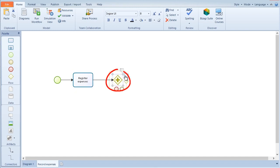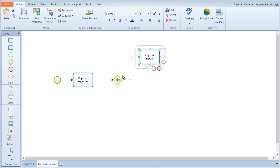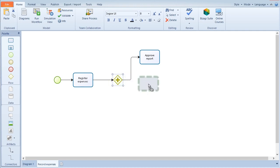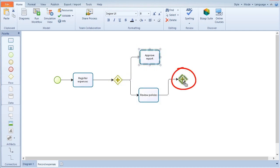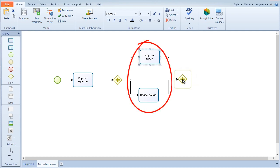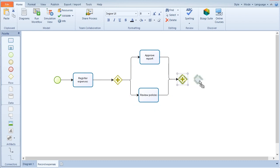Parallel gateways indicate the points in the process where tasks can be executed in parallel. A parallel gateway as a convergence point is used to synchronize parallel paths. In this process, approving the report and reviewing policies can be executed in parallel.